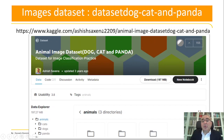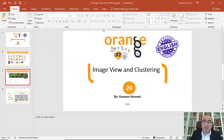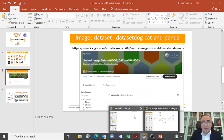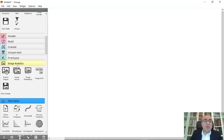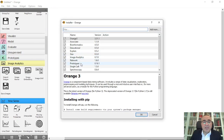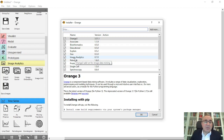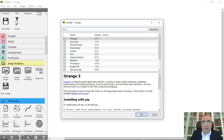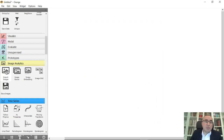We will use the Image Analytics add-on. You can download it from the panel shown here — I have version 0.7.0. They will likely update it in the future, so download the latest version to get the latest functionality.